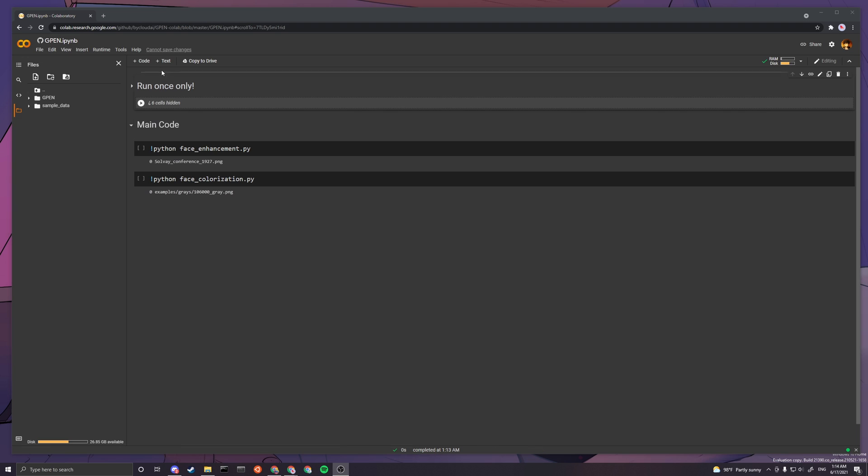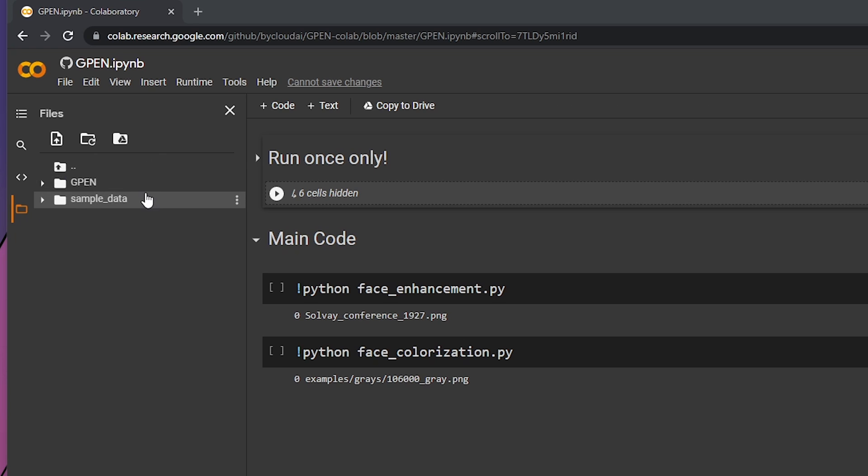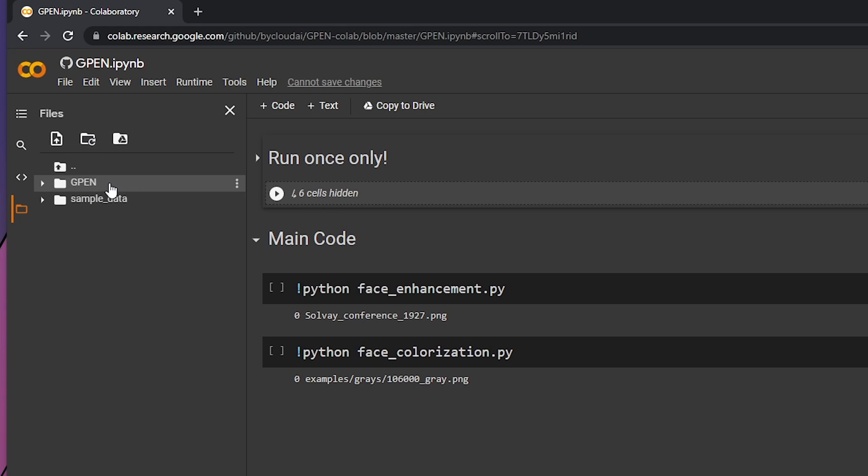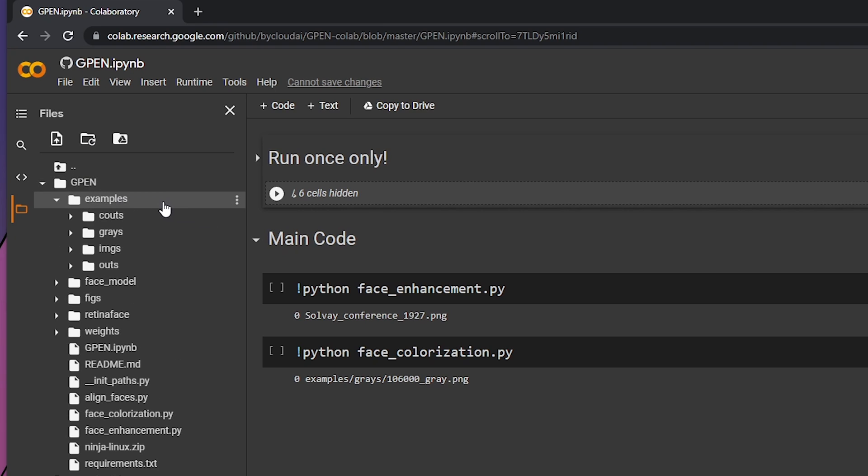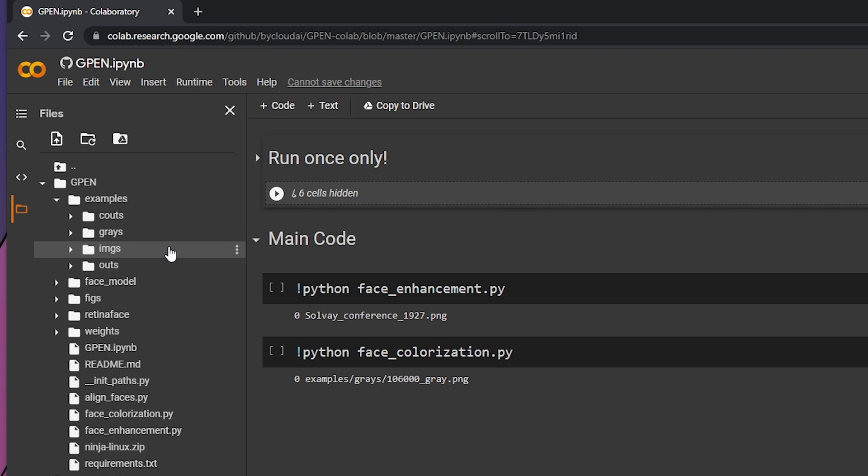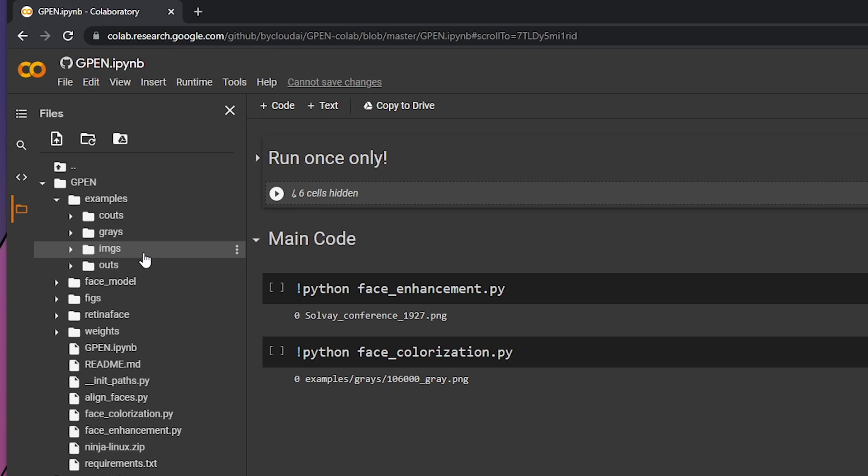After this finished running, you can look here and you'll see GPEN. If you don't see GPEN, try refreshing it. Press on this folder and you'll want to go to examples. You'll see there are four folders here: images, outs, grays, and coots.